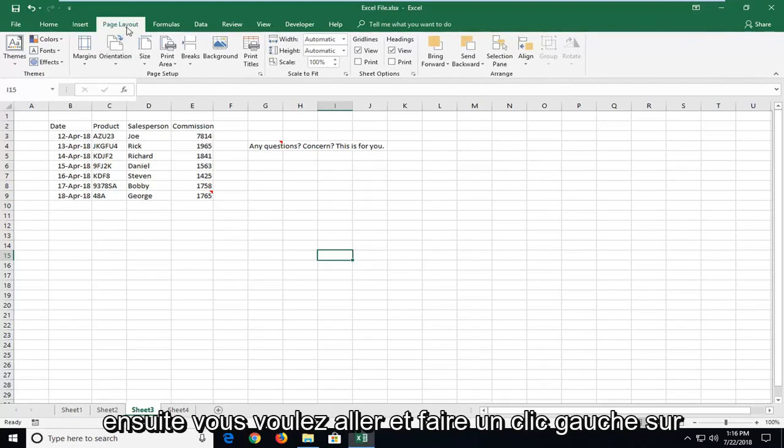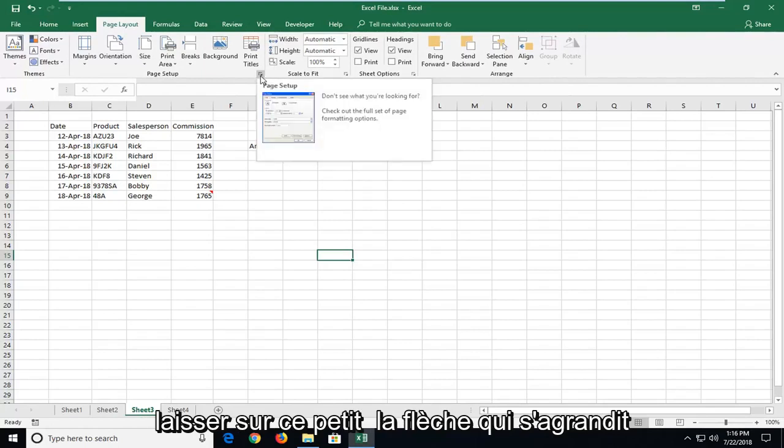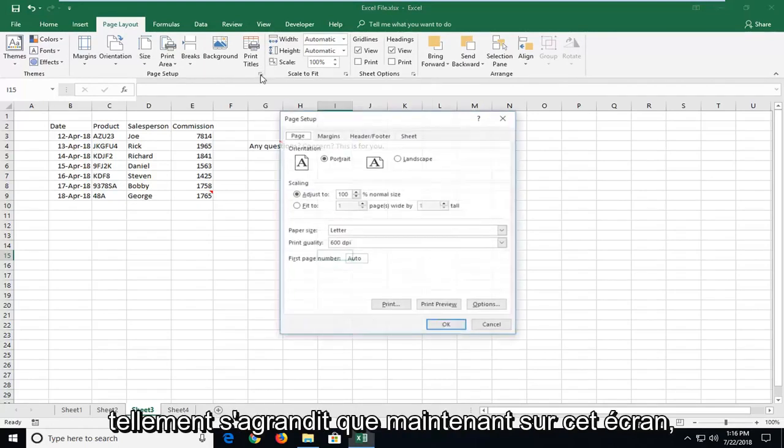And then you want to go and left click on the area that says page setup. You want to left click on this little arrow that expands, so expand that.